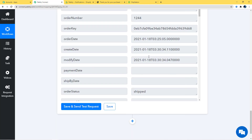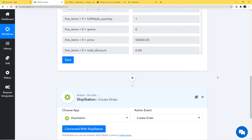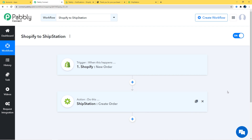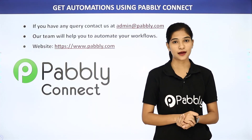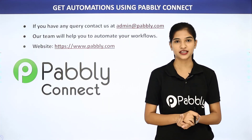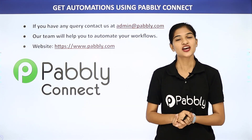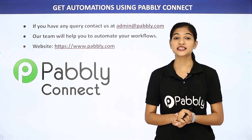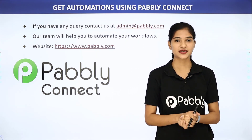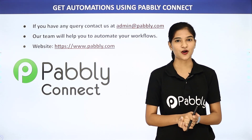Back in Pabbly Connect, to summarize what happened: first the information came from Shopify to Pabbly Connect, then from Pabbly Connect the information went to ShipStation. So now every time a new order is created in Shopify, automatically a new order will be created in ShipStation as well. We have successfully finished the integration of Shopify and ShipStation using Pabbly Connect. You can also integrate any other software applications. For queries, contact us at admin@pabbly.com or visit www.pabbly.com.